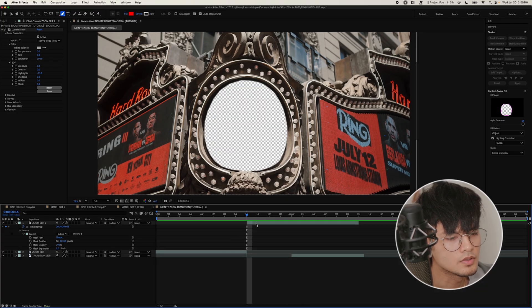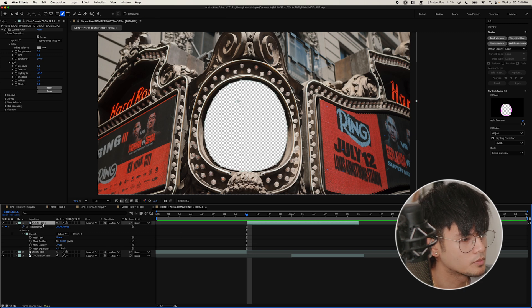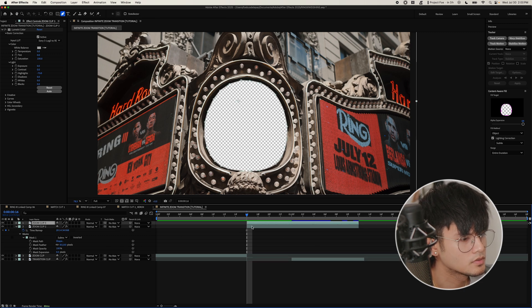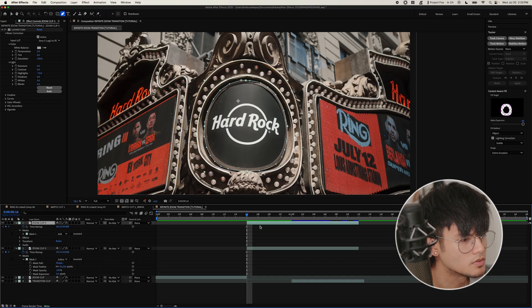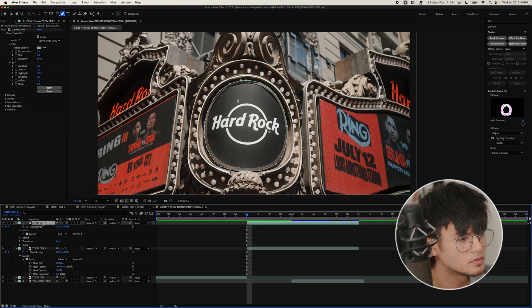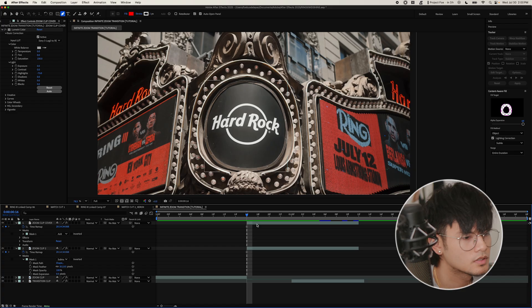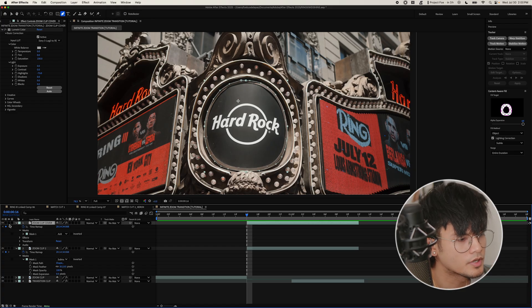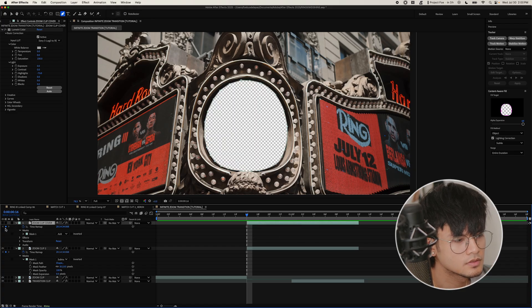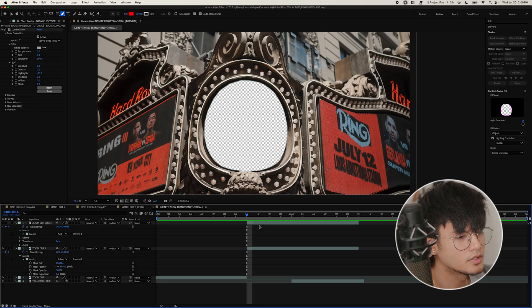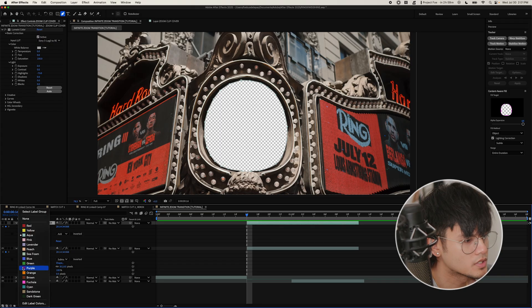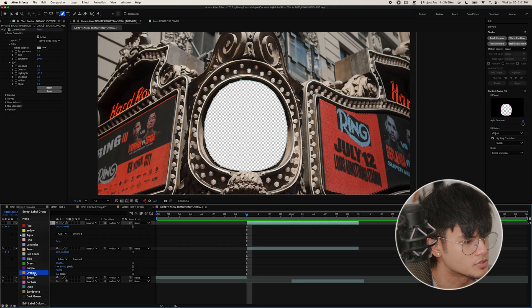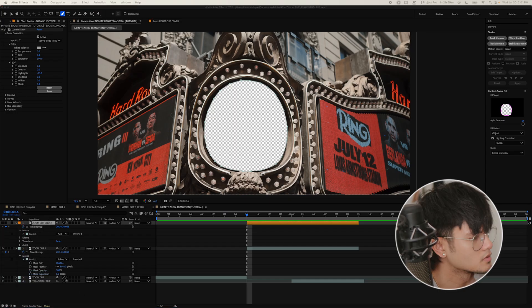And there you go. Okay, so now that we have this mask out there, we are going to duplicate it. And then for this one, we are going to change the mask to add. I'm just going to name this zoom clip cover. And for now we are going to hide that layer.